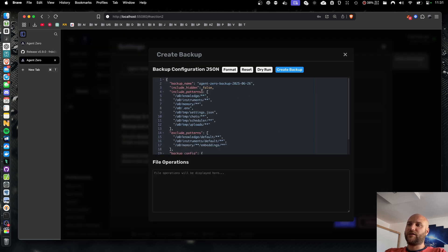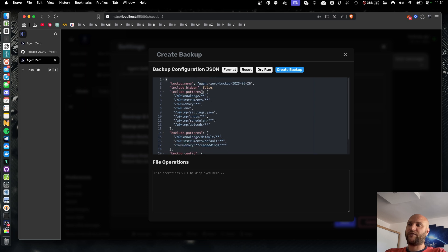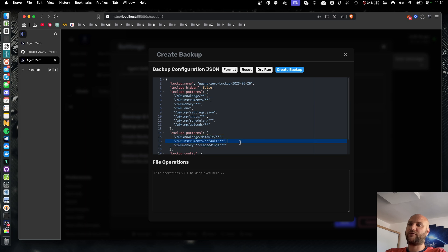So I'm going to create a backup of this one by clicking Create Backup. And here I can see the configuration JSON of the backup. Here I can specify which data folders I want to include or exclude from the backup.